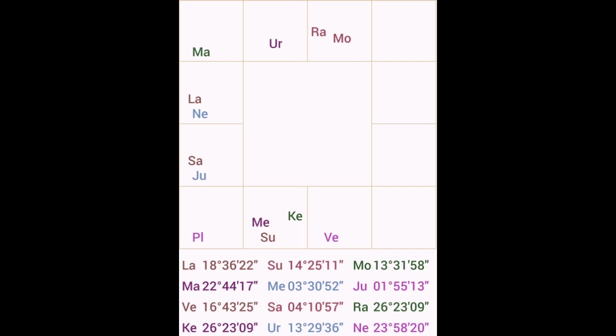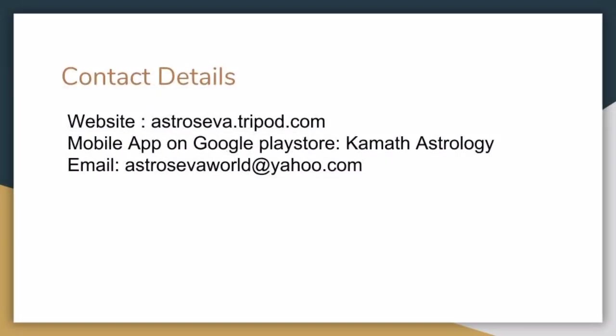Friends, this is my analysis of the lunar eclipse which is going to occur on 30th November 2020. It is a partial, penumbral lunar eclipse. If you liked this video, please mark it as liked on YouTube. Feel free to subscribe to our channel Kamath Astrology. If you want any consultation or if you have any queries, please email us at astrosevaworld at yahoo.com. To know more about us, you can visit our website astroseva.tripod.com.